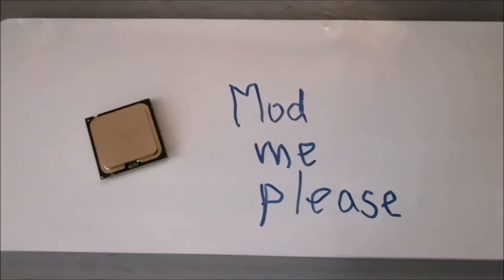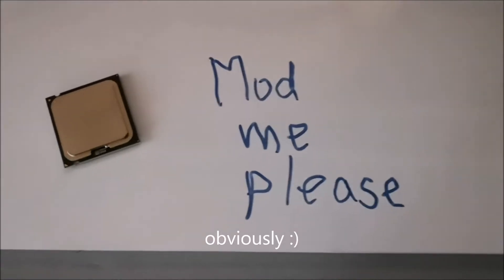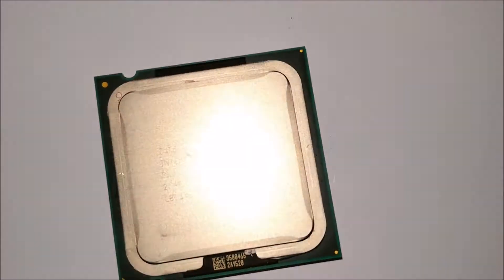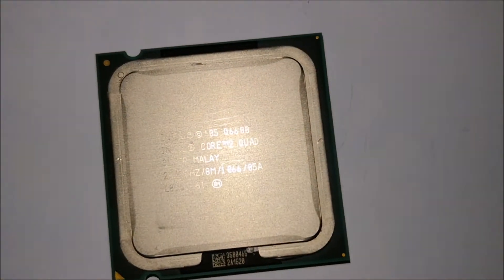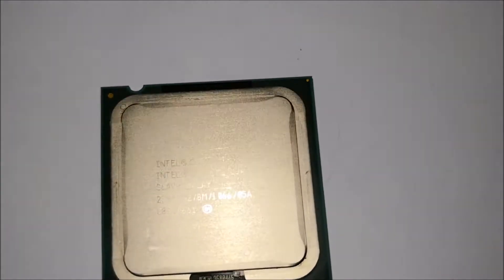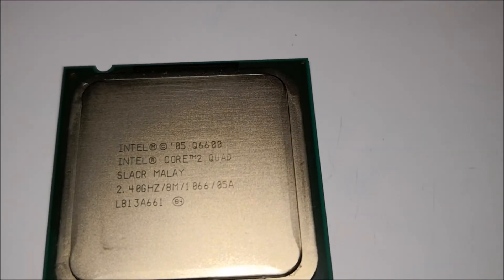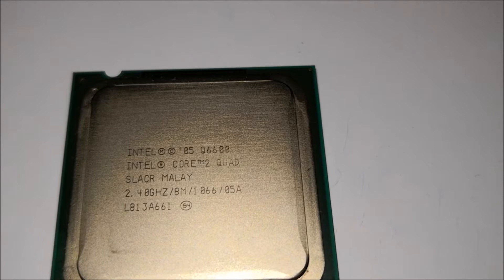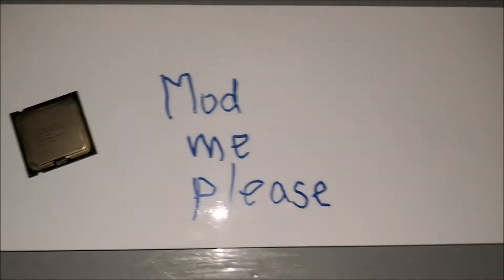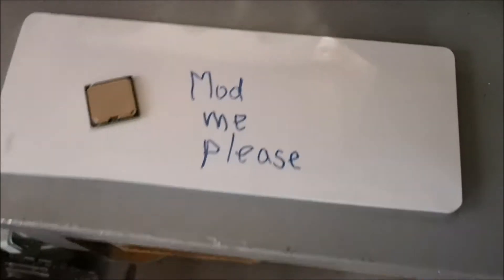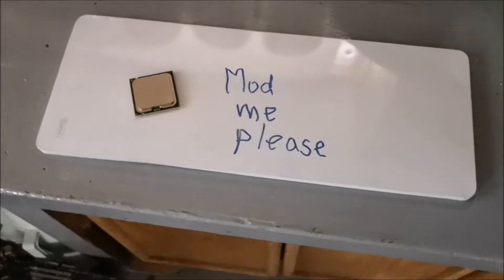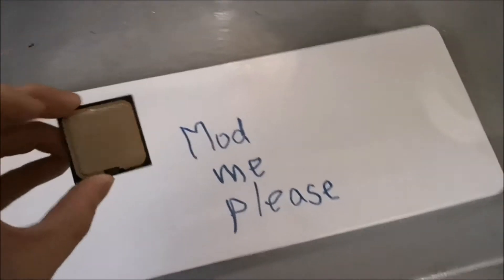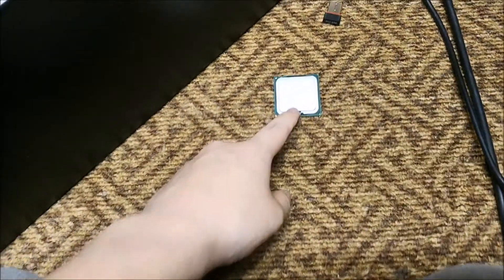Hey everyone, welcome back. A pile of dead motherboards is still there, but somebody put this here. It's a Q6600 Core 2 Quad that says 'mod me please.' That can be a little bit of fun, shall we?